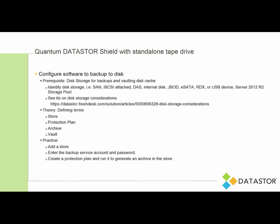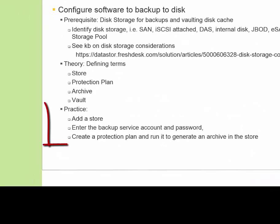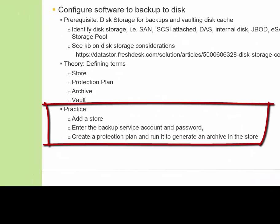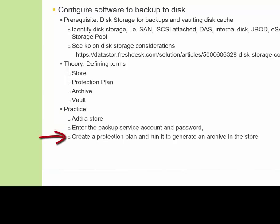We're really going to focus on the last item on the slide. We've created three items to configure in the software today. We're going to add a store, enter the backup service account and password that is used to run the protection plans that you configure, and then create a protection plan and run it to generate an archive in the store.